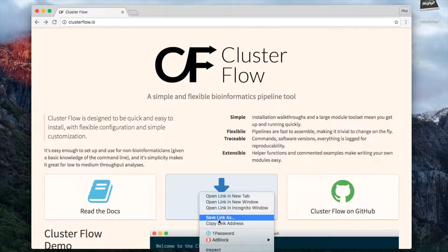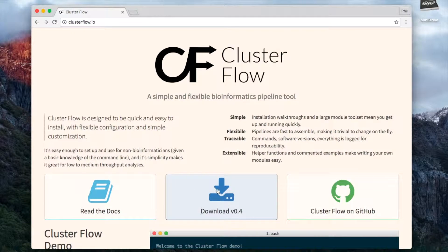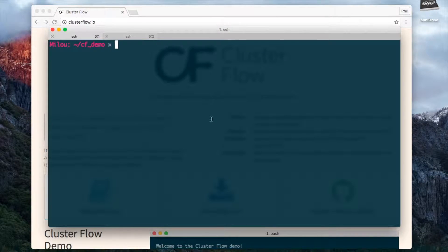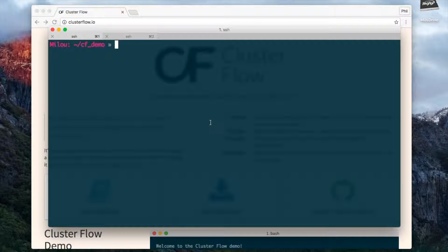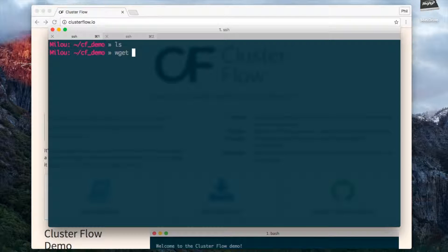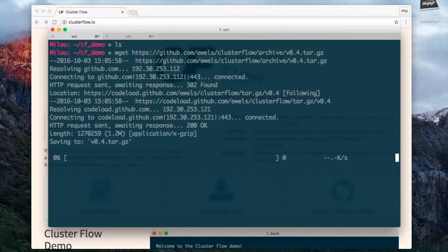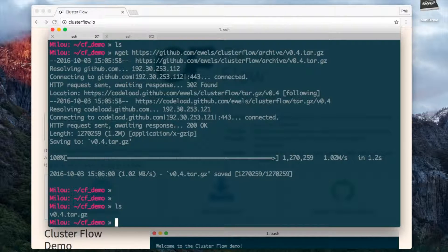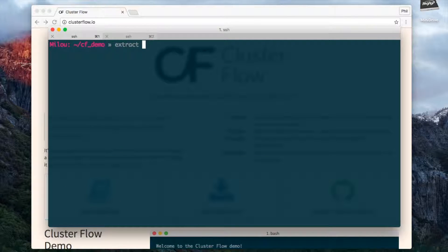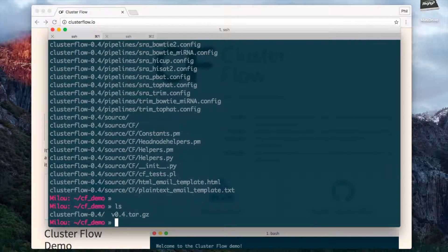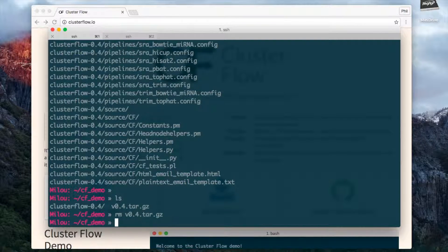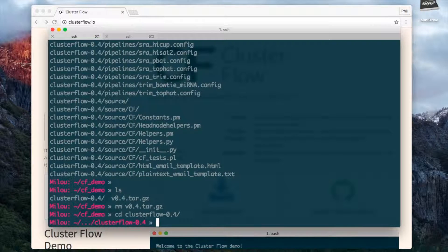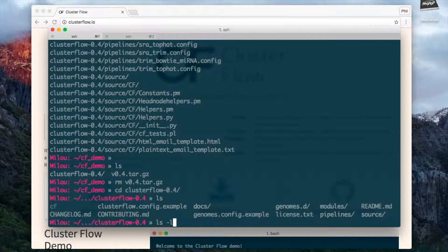I'm going to get the download link here by copying the link address and I'm going to load up my terminal window where I'm running on a Linux slurm cluster. I've created an empty directory for the demo which has nothing here yet, so I'm going to download the files. Now I'm going to extract those files and now I have my directory. I'll remove the tar file and cd into clusterflow and I can see my files here.